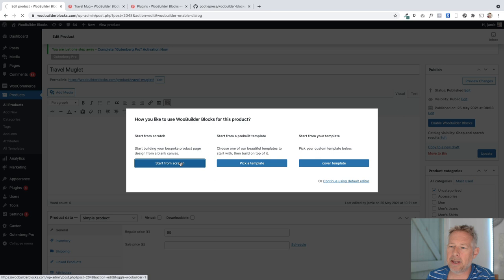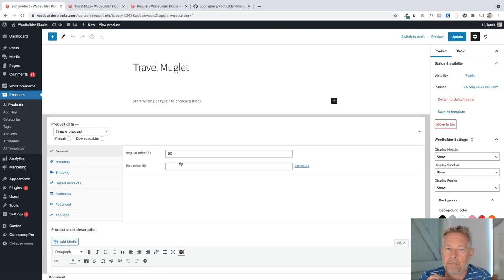And you'll see as soon as I click on that, I can now start to edit this product using the block editor rather than what you get in WooCommerce, the old editor.